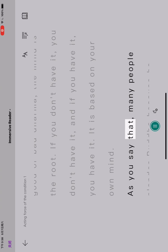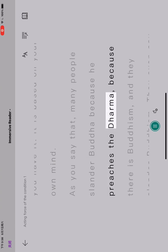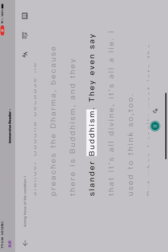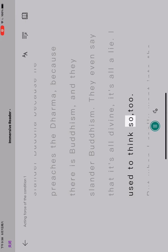As you say that, many people slander Buddha because he preaches the dharma, because there is Buddhism, and they slander Buddhism. They even say that it's all divine, it's all a lie. I used to think so too.